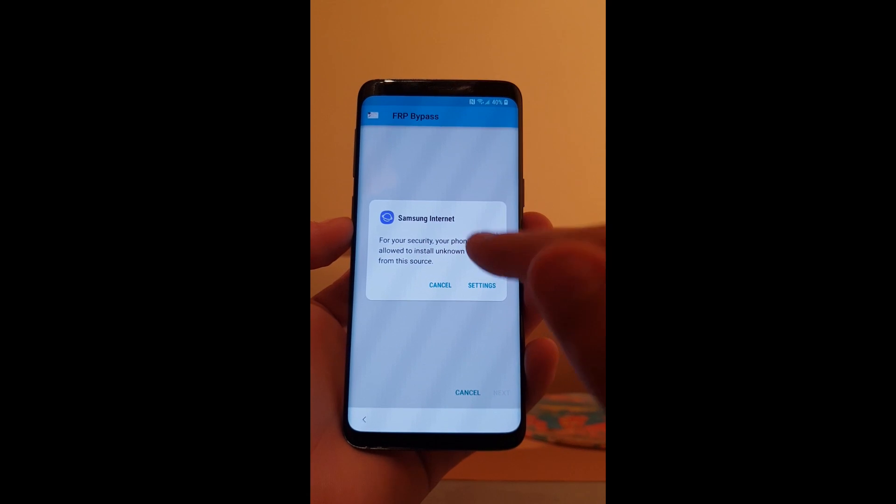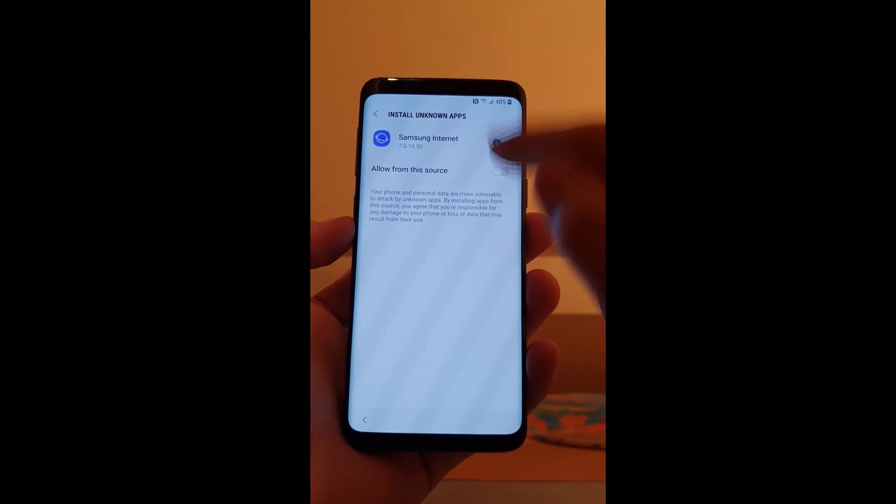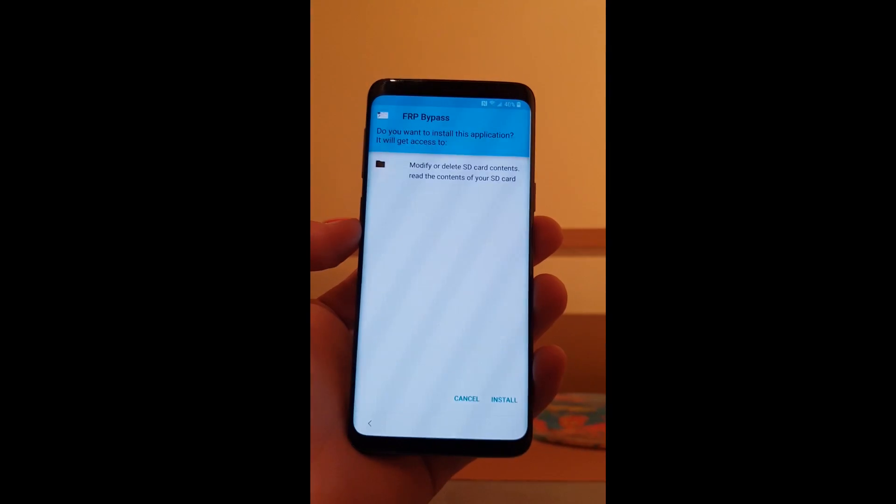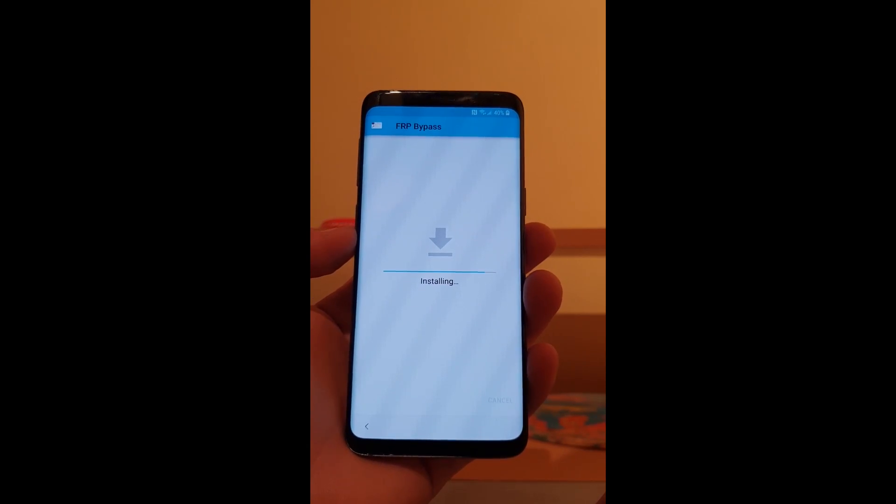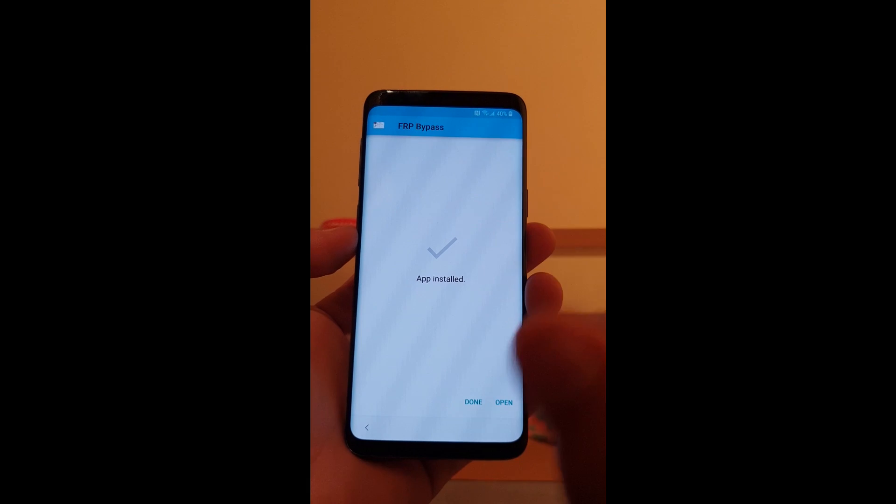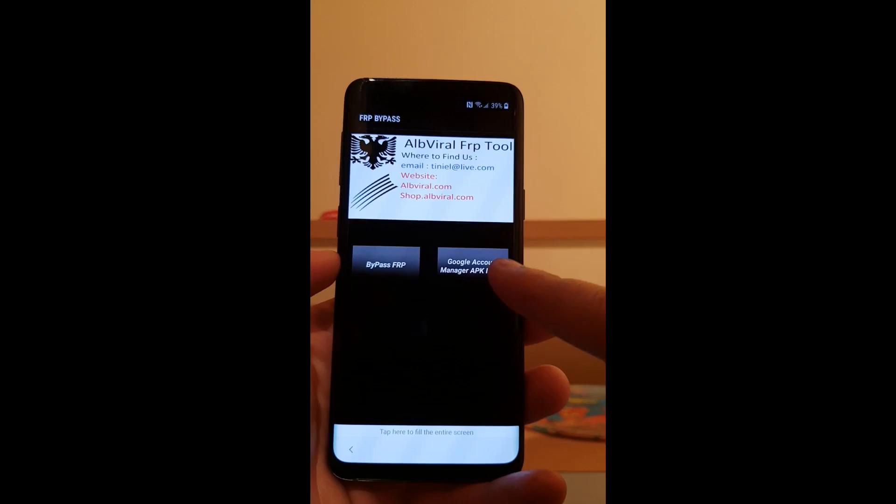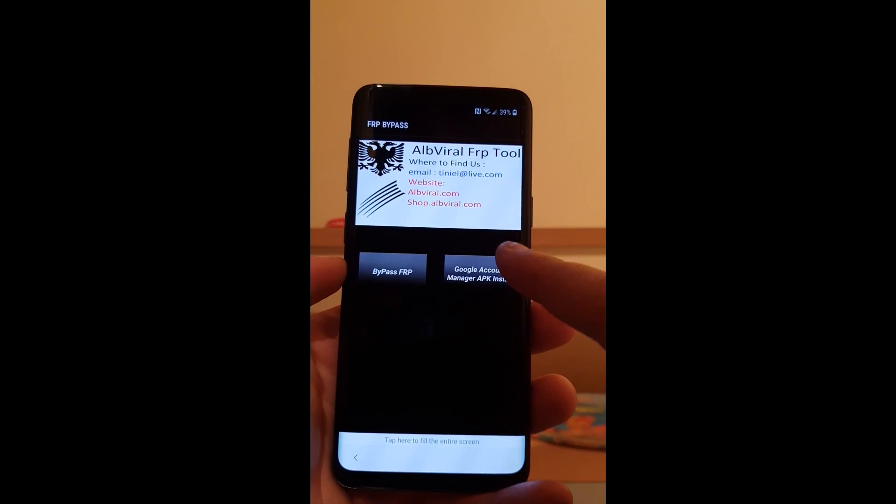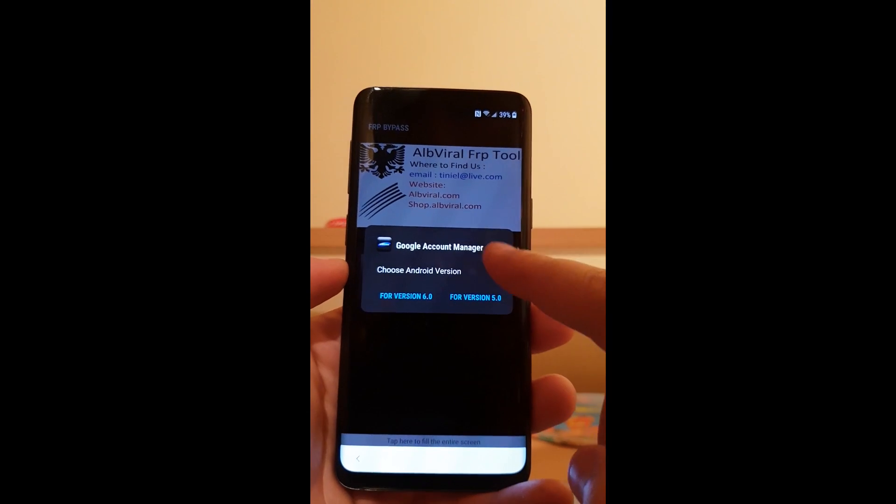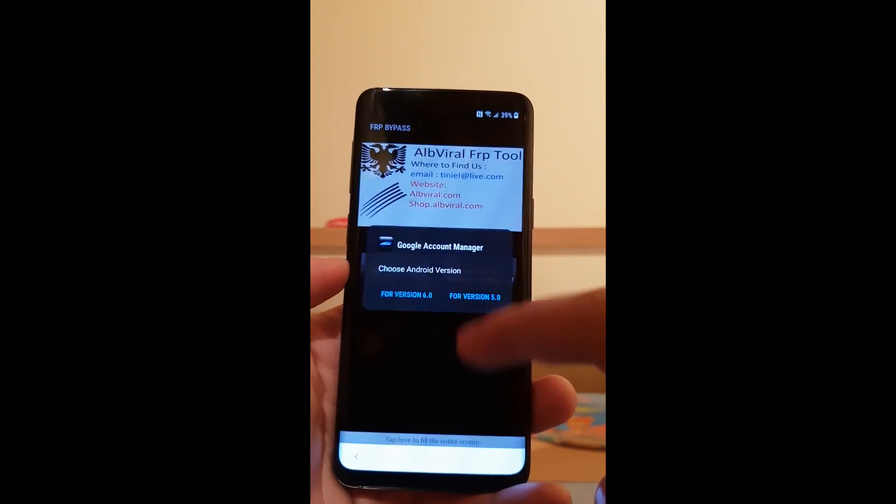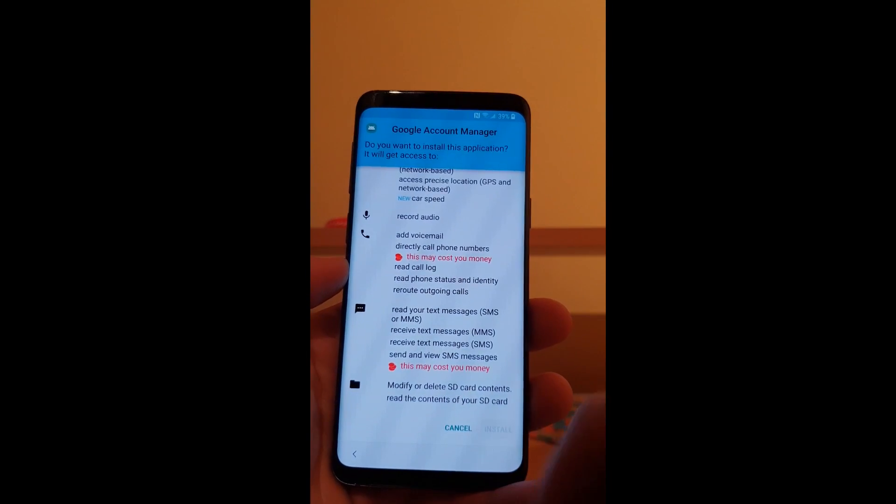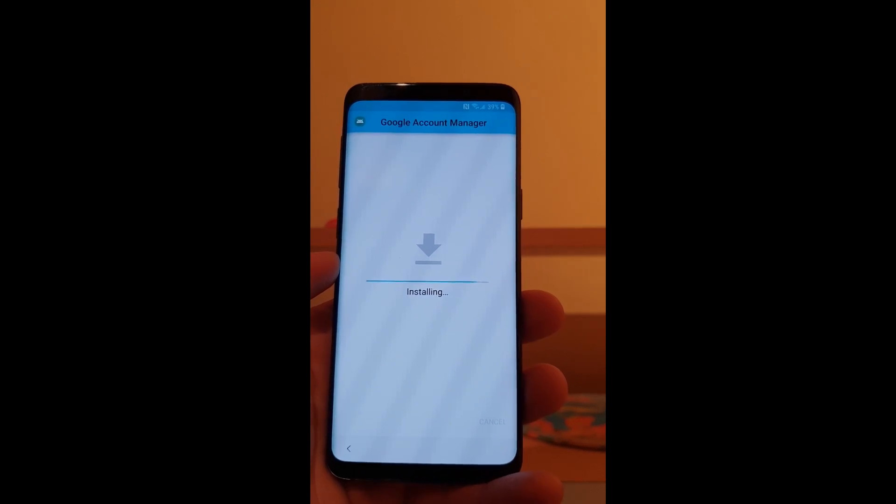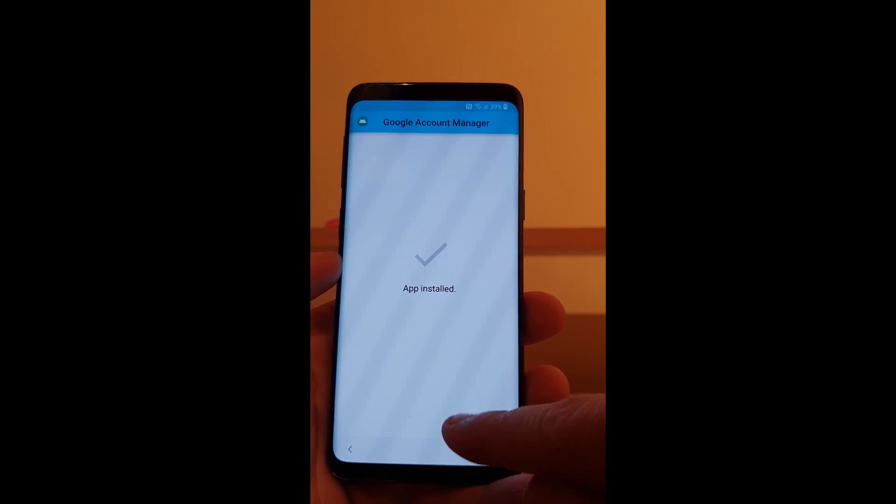Now we need to enable the source. Install. When the installation is done click open. Google account manager application install for the version 5.0. Click on next. Install. Done.